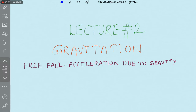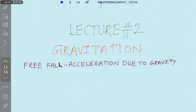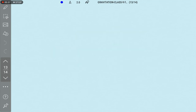What is the meaning of Universal Gravitational Constant? It will always remain the same in the universe — the value of capital G never changes. So in this lecture we are going to discuss about freefall.